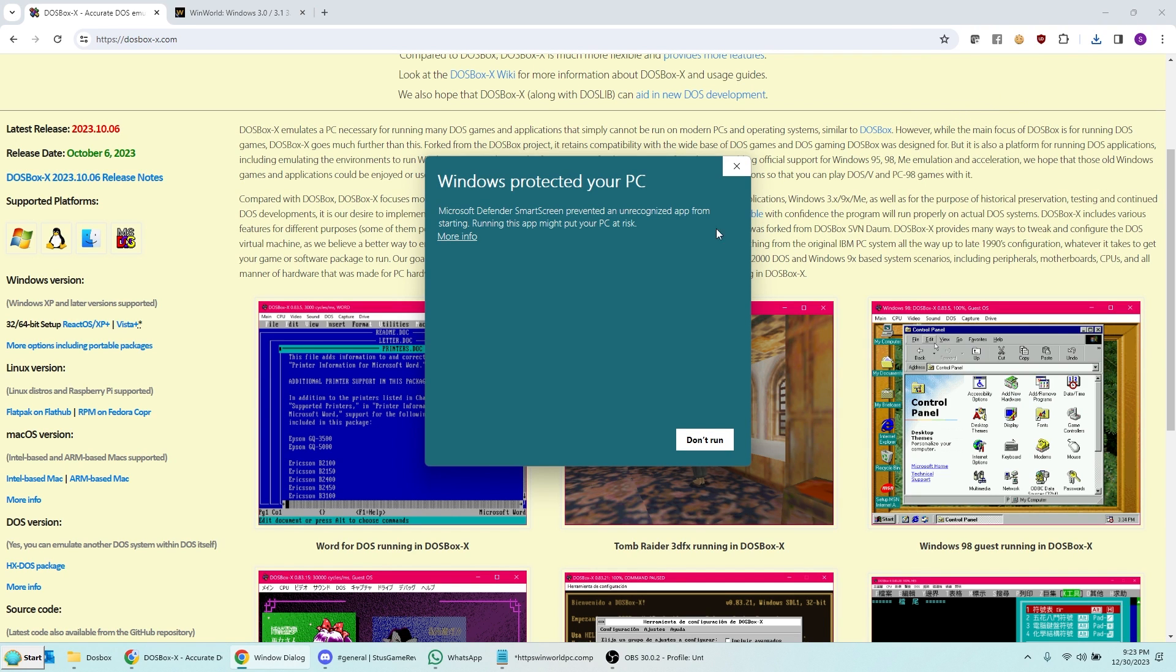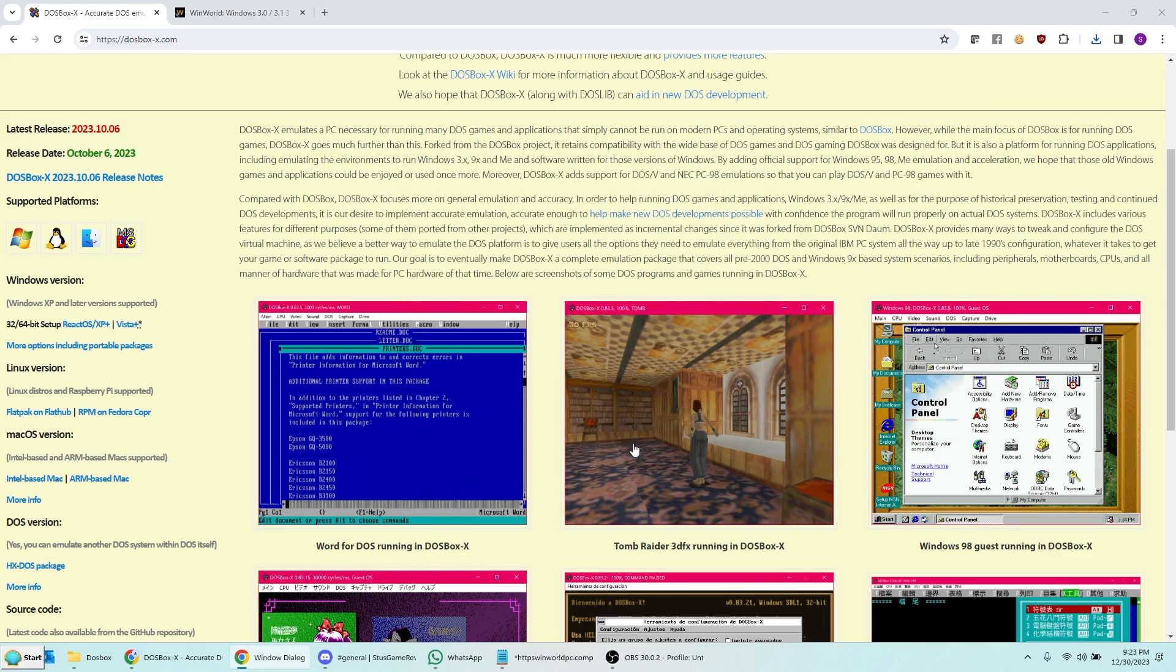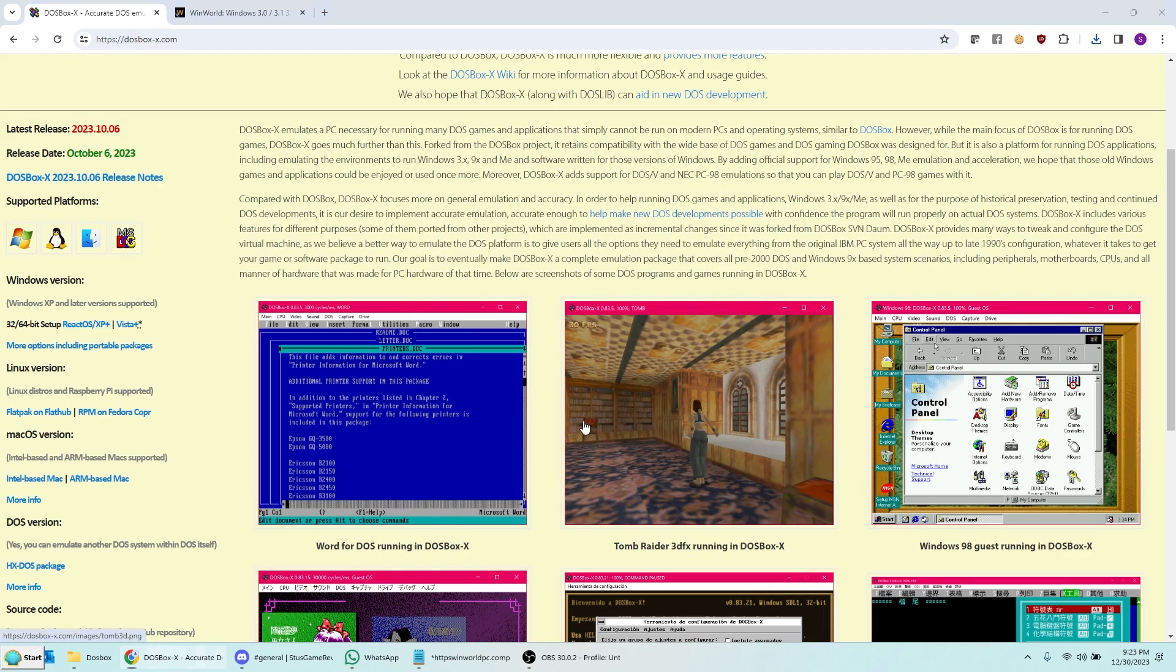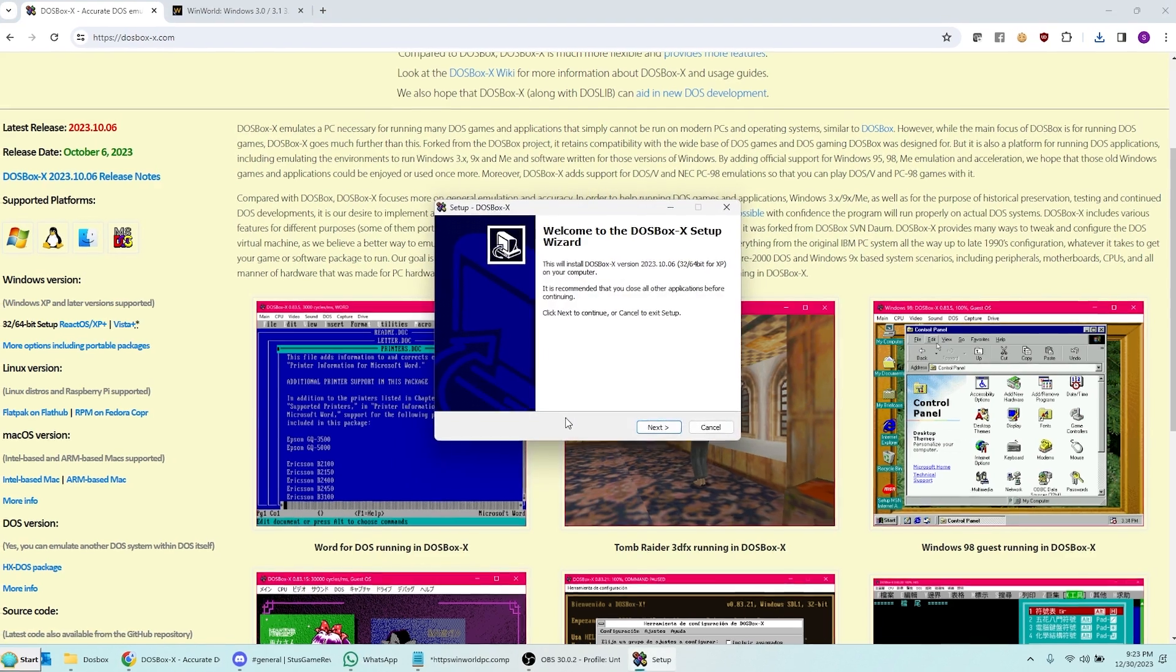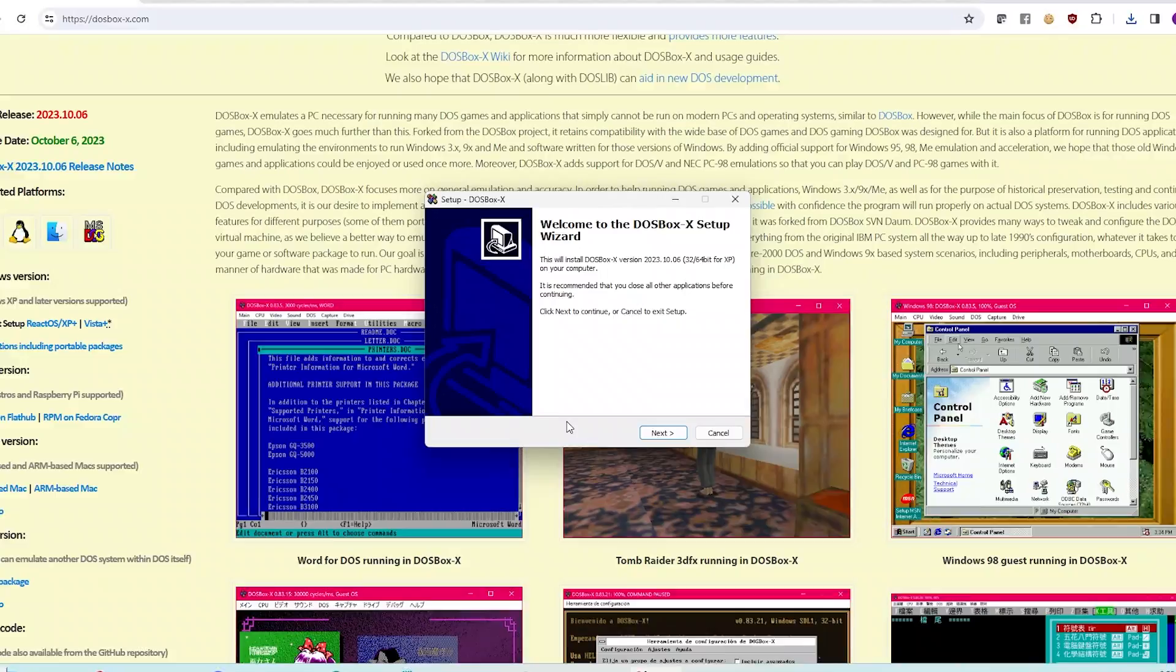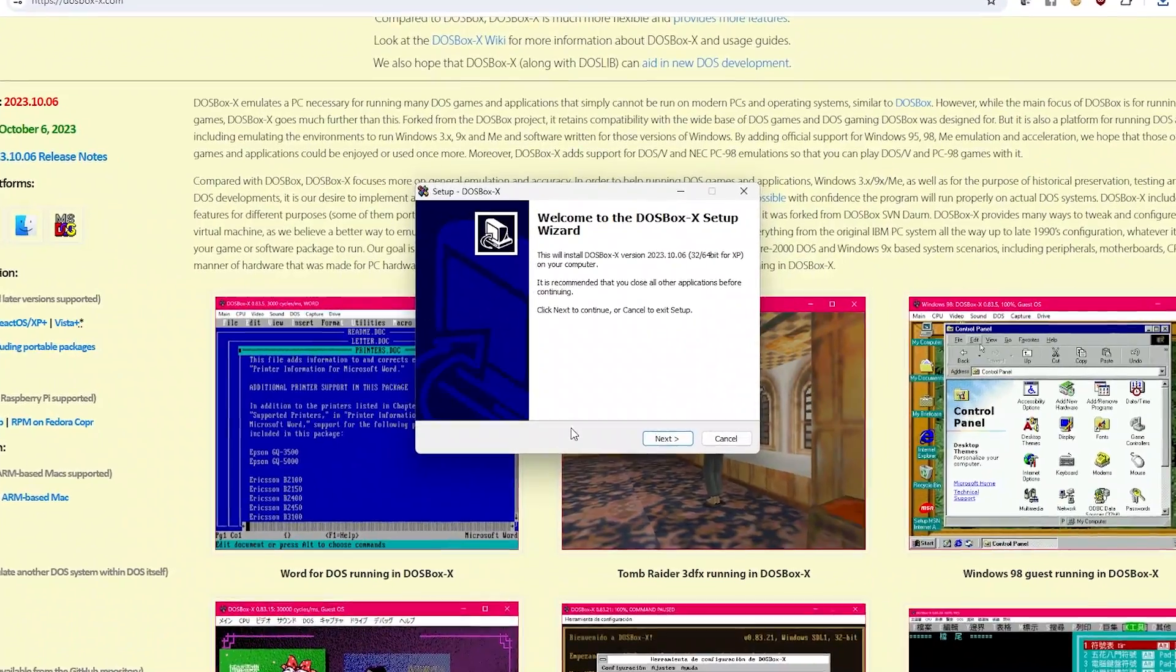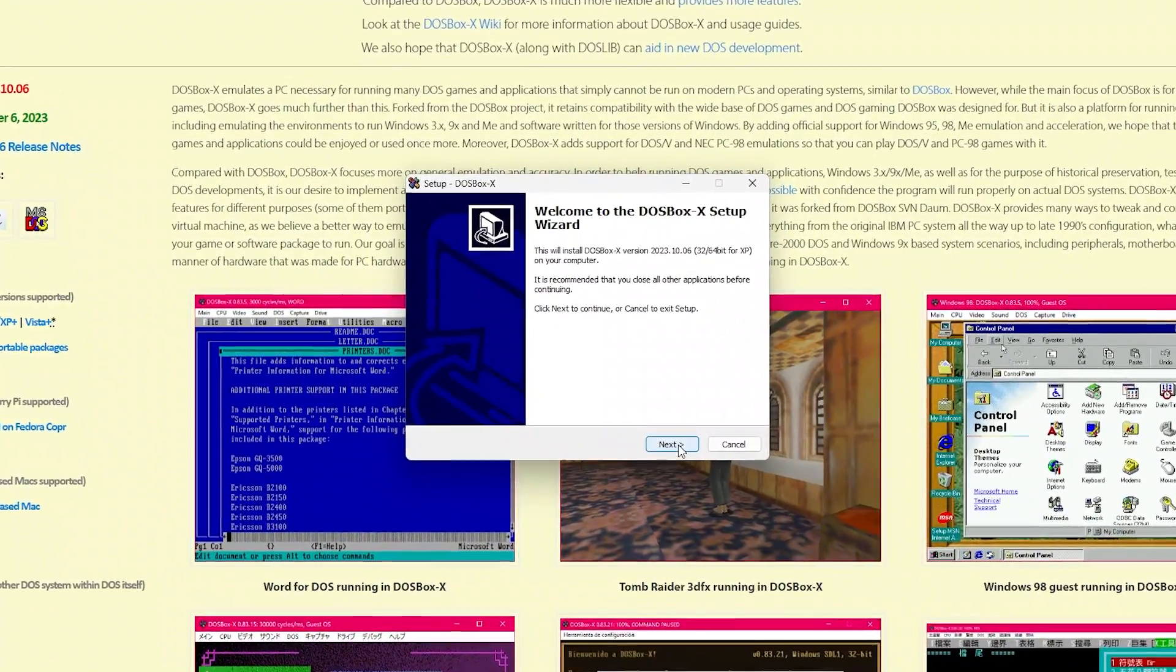It downloads a file. I'm going to go ahead and run it. Oh, you see it's so nice. Windows protected my PC. I really appreciate that. Click more info over here and then hit run anyway. Thanks a lot Windows.